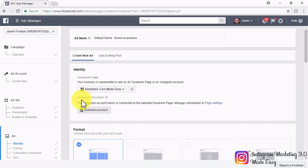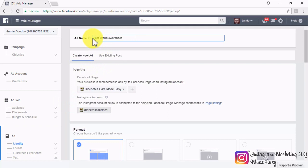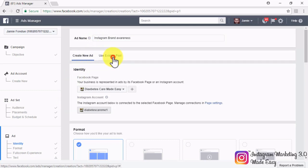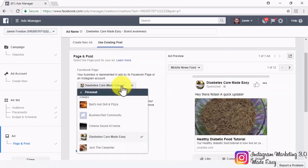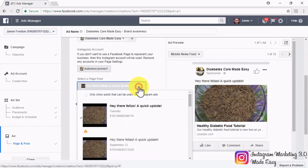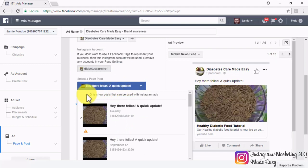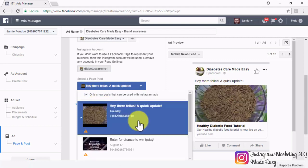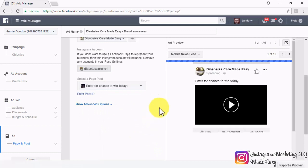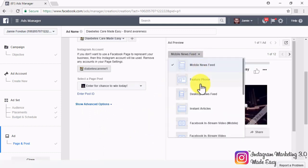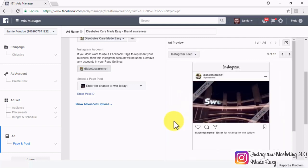Now you will have to create the actual ad. Start by naming your ad in the ad name field. You have two options: create a new ad from scratch, or use an existing post. When you click on use existing post, you will be able to select the Facebook page and a connected Instagram profile to promote your post. Because this is an Instagram ad, go to select the page post menu, check the only show posts that can be used with Instagram ads option, and you will be able to select which of your Facebook posts can be promoted on Instagram. You can use the ad preview menu to see a preview of how your promoted post would look on Instagram.